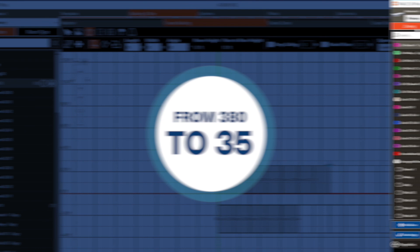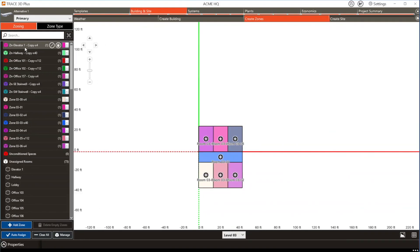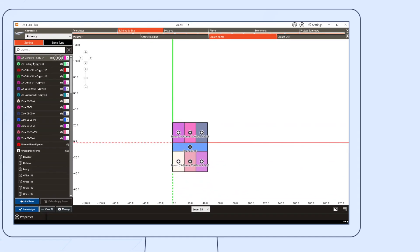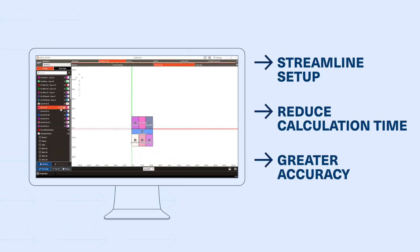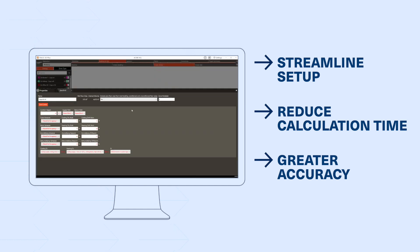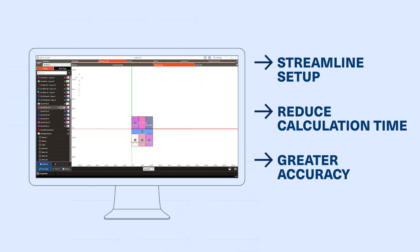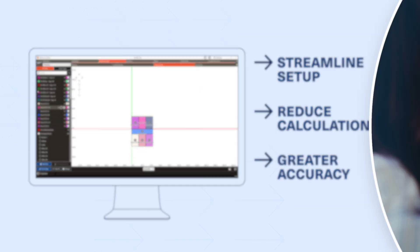Using Zone Multiplier can save time in two ways. It streamlines building setup and helps to reduce the overall number of calculations, but it also minimizes the risk of data entry errors because you'll only enter identical zone information one time.